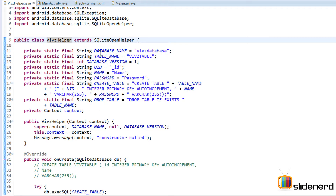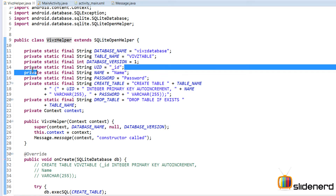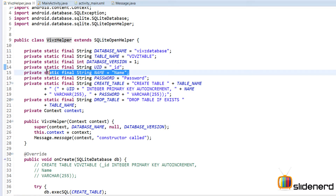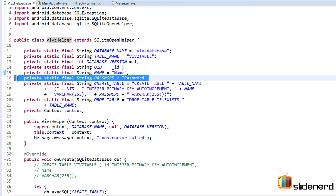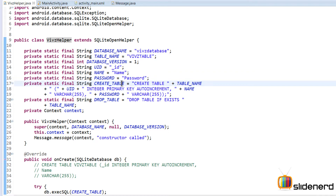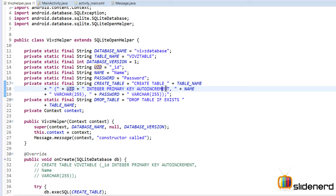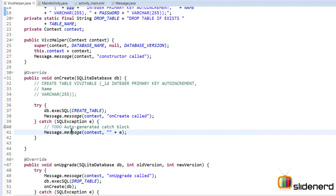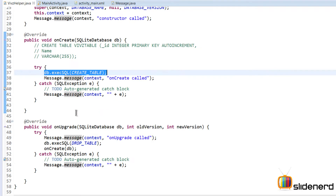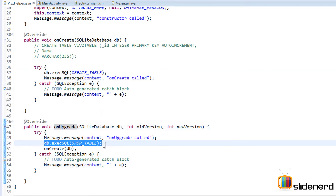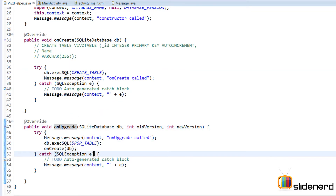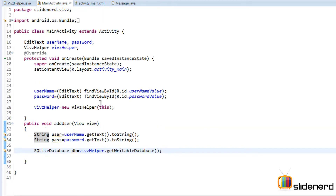Our VipsHelper class is where we define the schema of our database. There's a column called _ID, name, and password. I've discussed this in previous videos. There's a CREATE TABLE statement with table name, uid as integer primary key autoincrement, and name and password columns. Inside onCreate we create the table, and in onUpgrade we delete and recreate it based on any changes made.